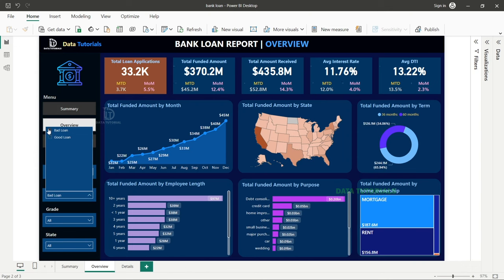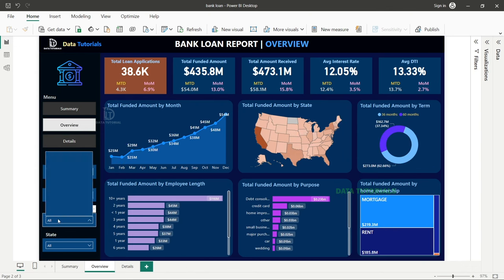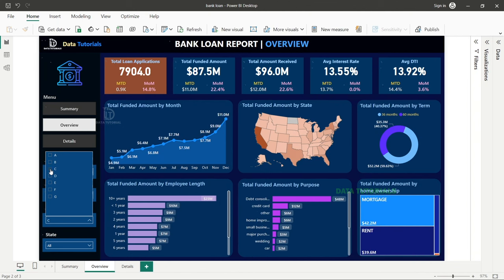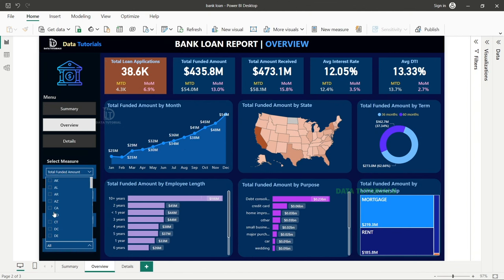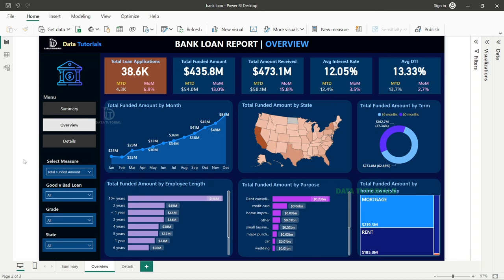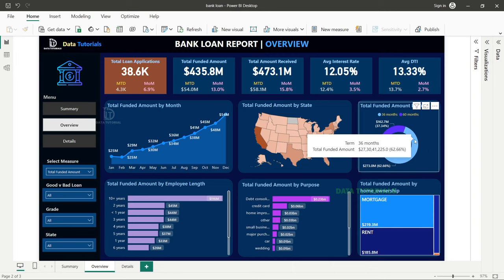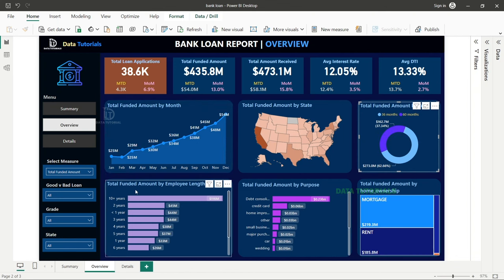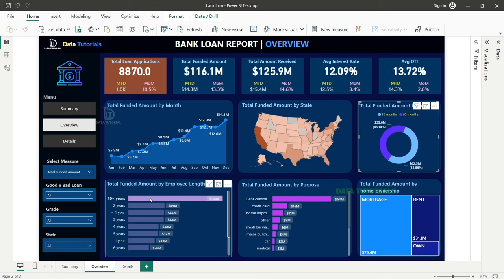The overview dashboard also allows filtering by good loan or bad loan, by grade, and by state. Interactive filters are available — for example, clicking on the 36-month term updates all charts accordingly.